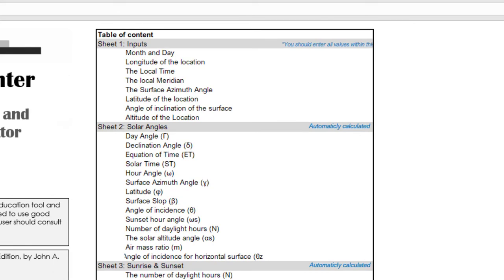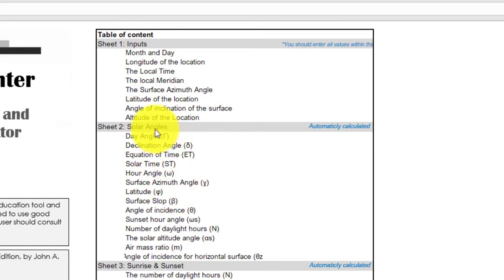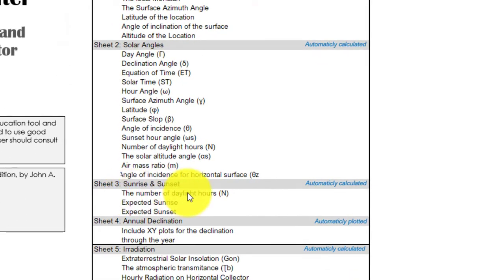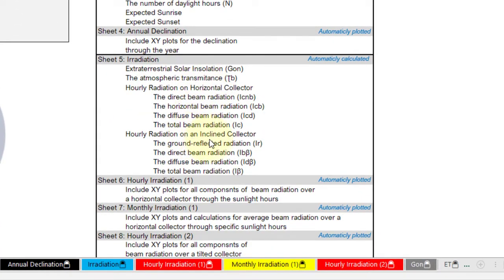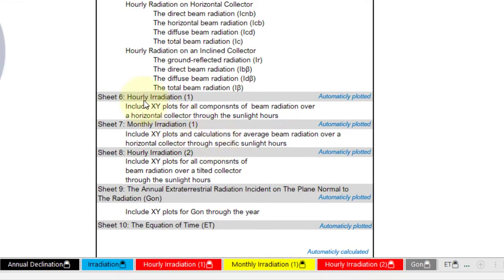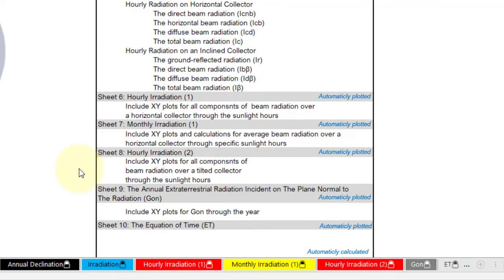The first sheet includes the table of contents. All you should do is enter the values at sheet number one, then the other sheets will be calculated automatically — for solar angles, sunrise and sunset, the declination, irradiation for horizontal and tilted collector, hourly irradiation, monthly radiation, equation of time, and tracking information. Let's see what we can do with this sheet.